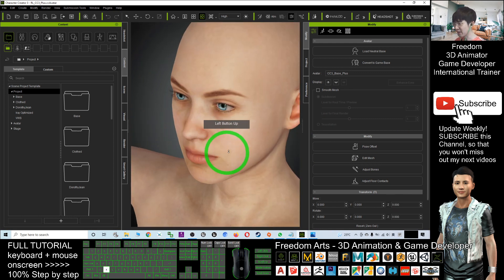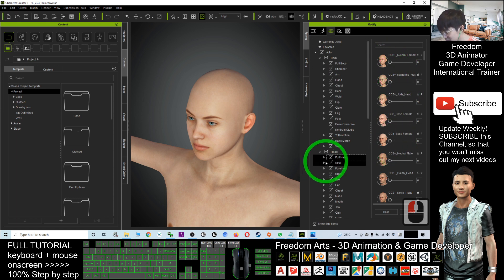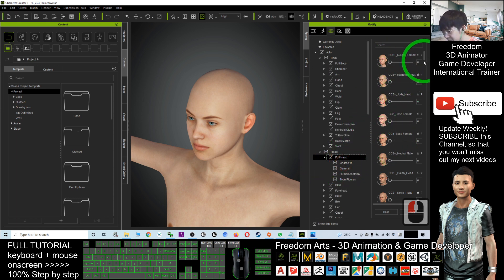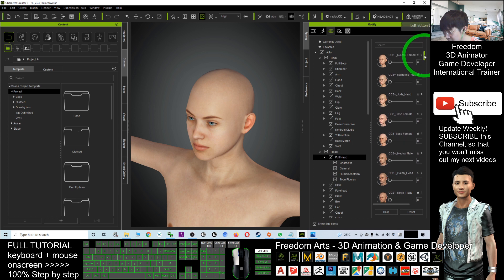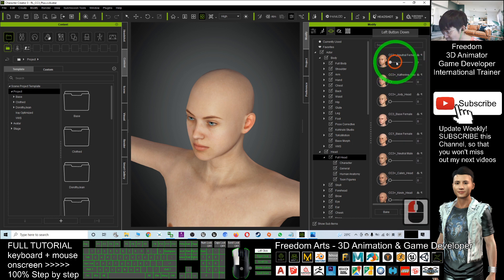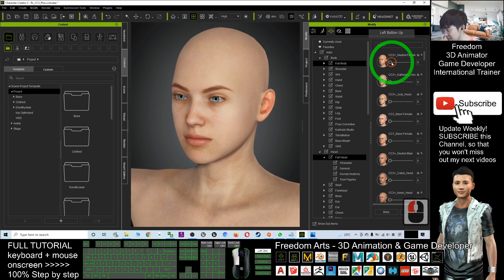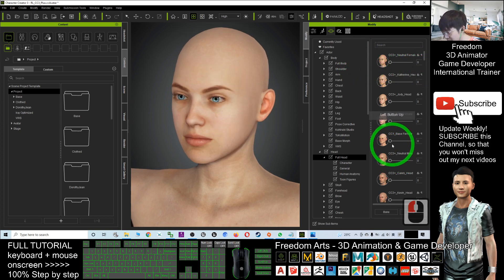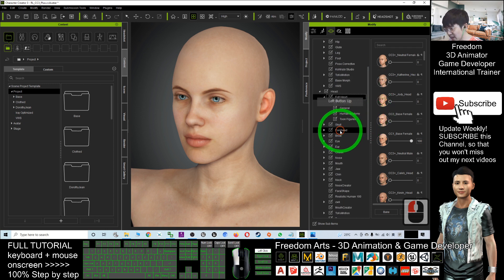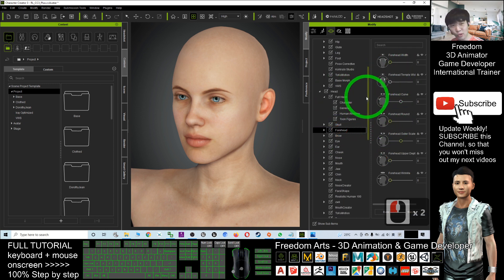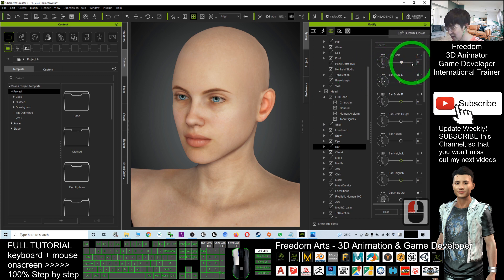Let's say if I want to create a female — just click here. The morphs are under the Head, under Full Head, and you have so many types of faces that you can choose from. For example, if I want a female face, let's say CC3 Plus Neutral Female — it will change the face immediately. Shape it until you're satisfied with the face.